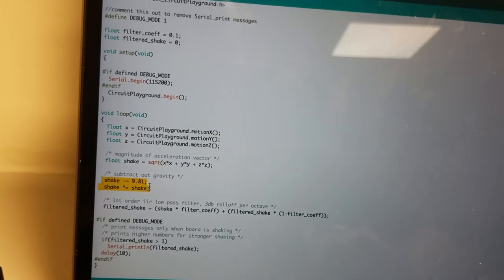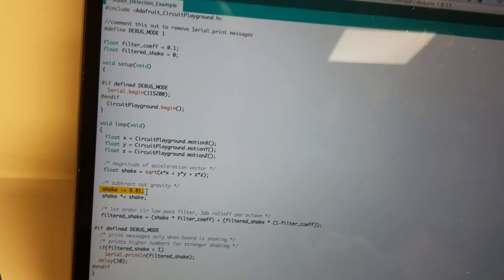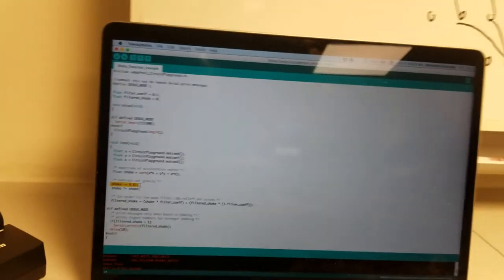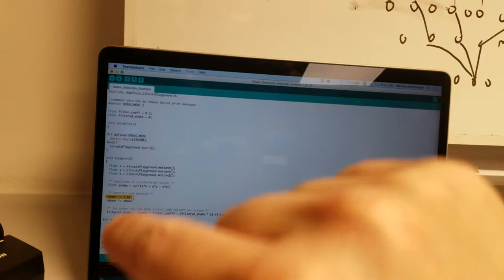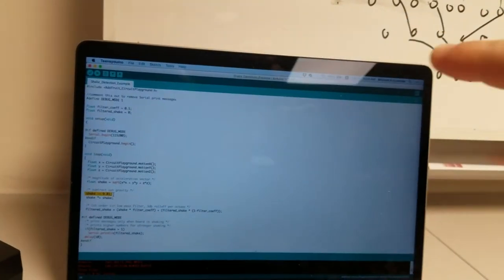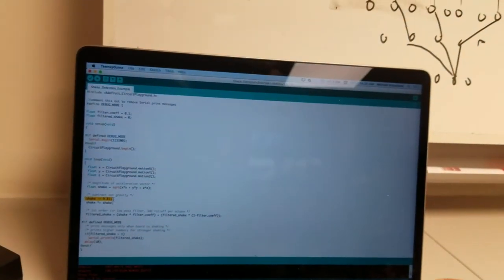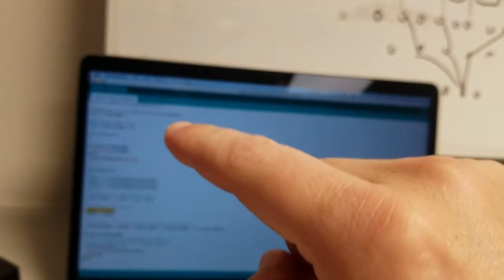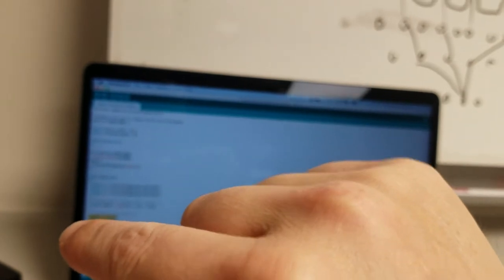Then here I subtract out gravity so then I have positive and negative deviations above and below gravity.